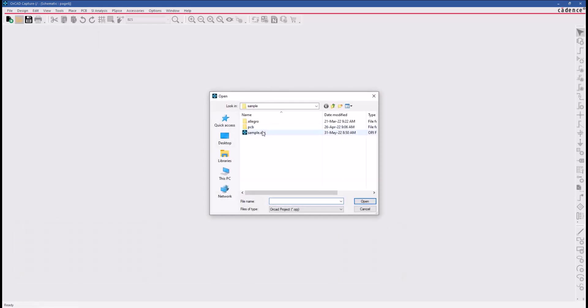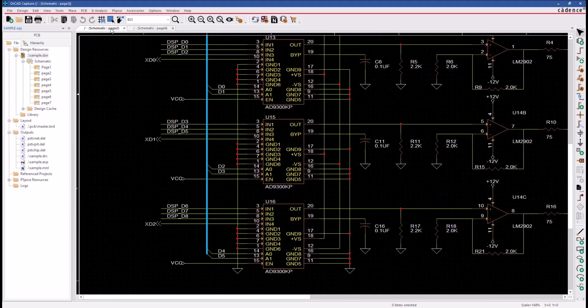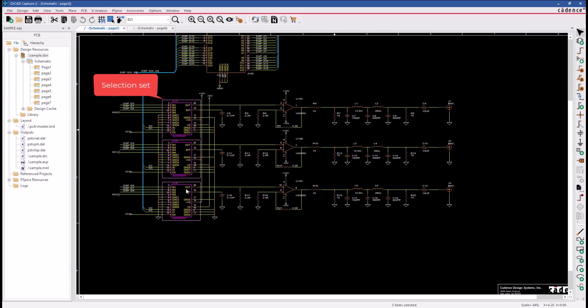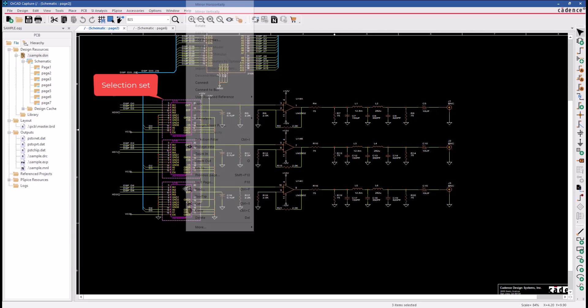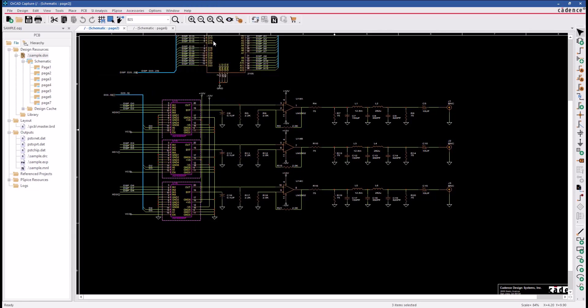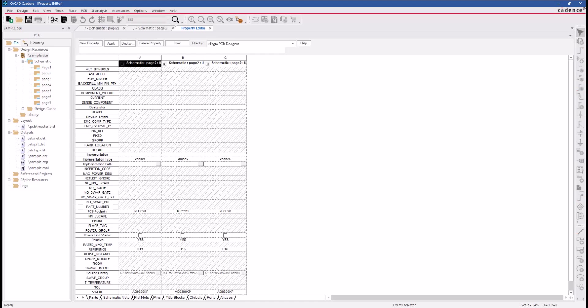We currently have a multi-sheet ORCAD Capture schematic open. If you wanted to edit the properties on these three parts, we would create a selected set and then right-click and use the Edit Properties command to bring all three of these parts up in the Property Editor.